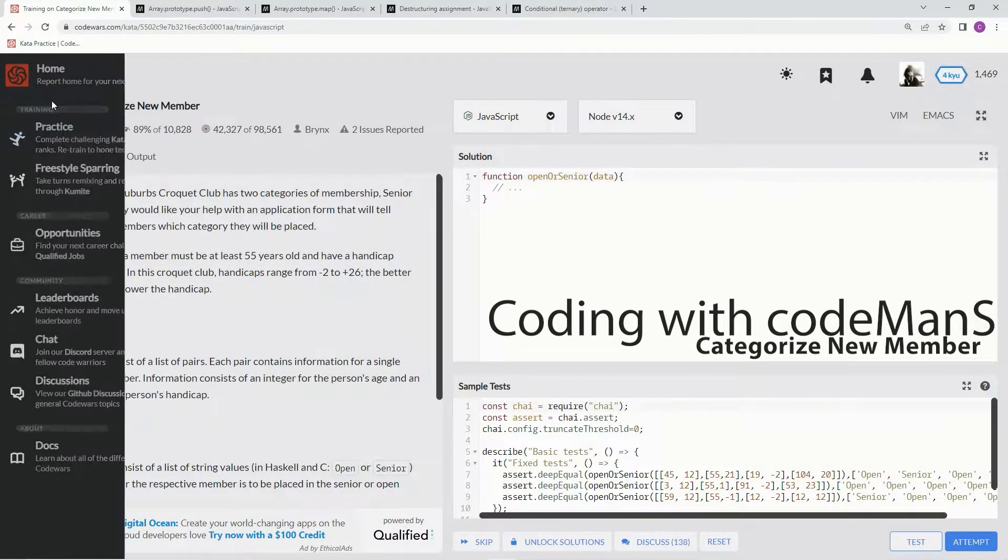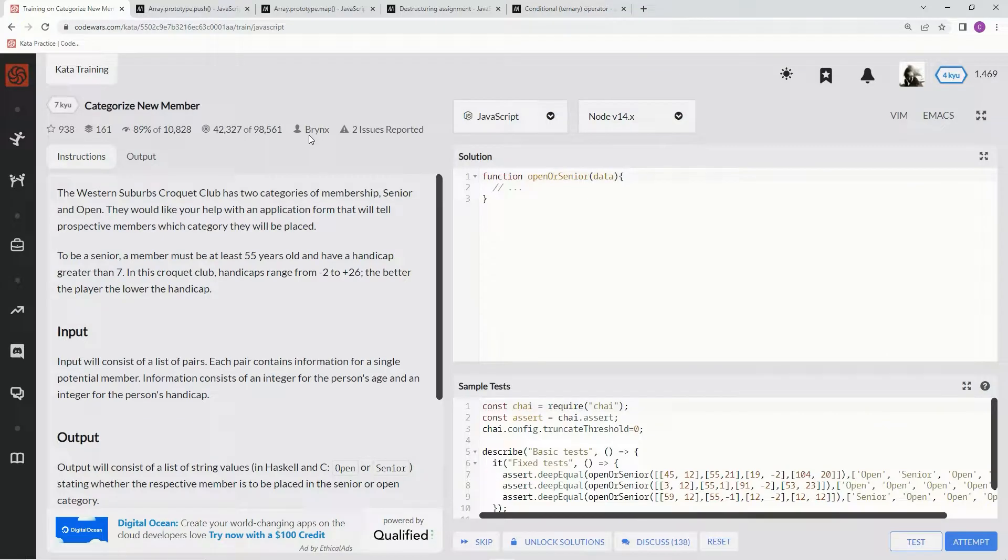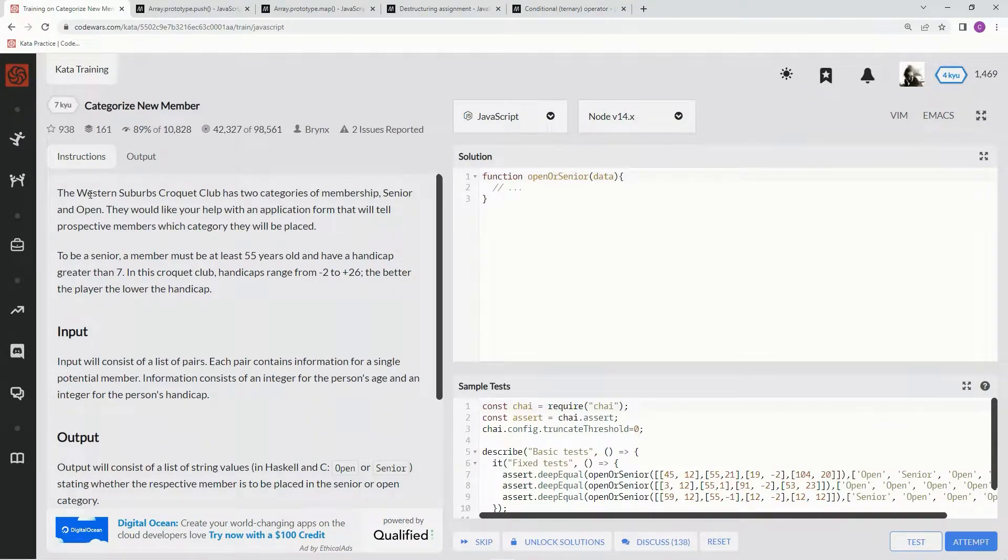All right, now we're doing 7Q Categorized New Member. This is by Brinks, and 89% of people like it.